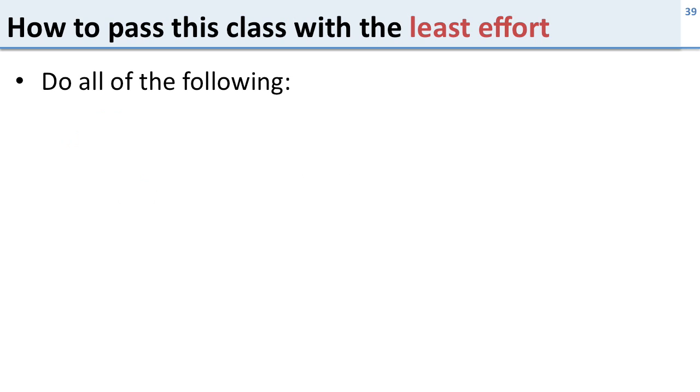Of course I realize most people are interested in the following: How do I pass the class with the least amount of effort? And if I'm a good teacher, learning the most and passing the class with the least effort should be the same sort of thing because my job is to get you to learn the material. So here's how you go about passing the class with the least effort.